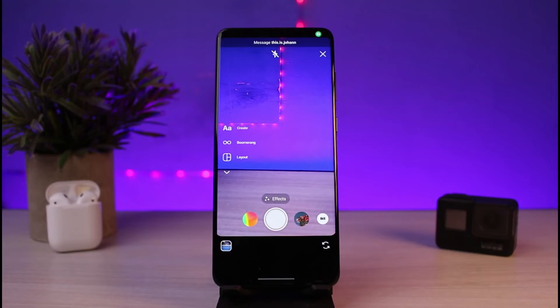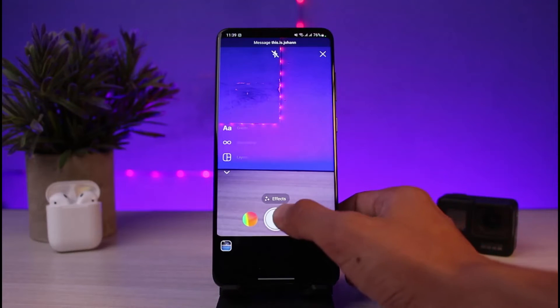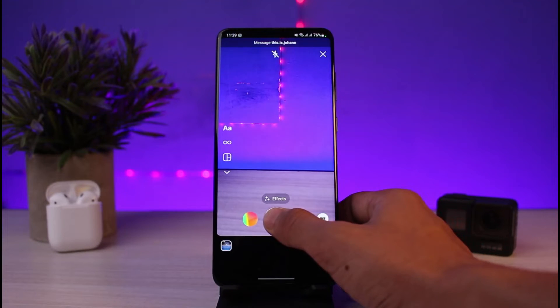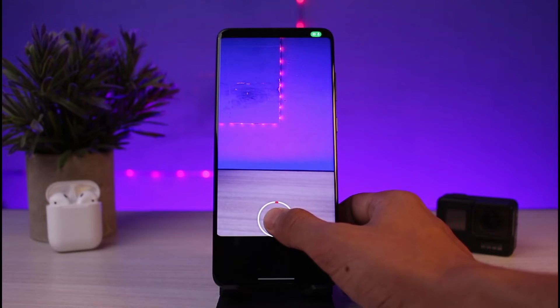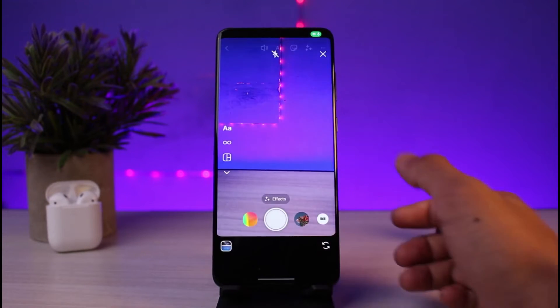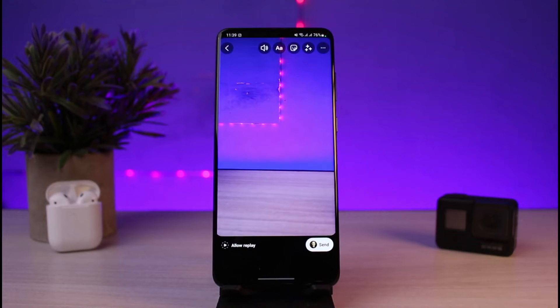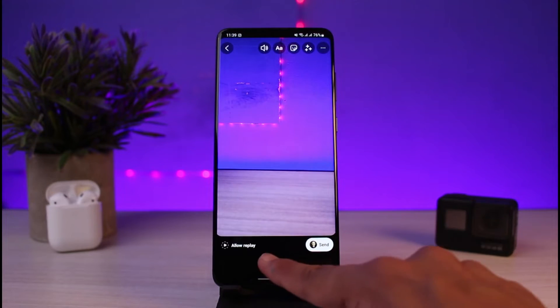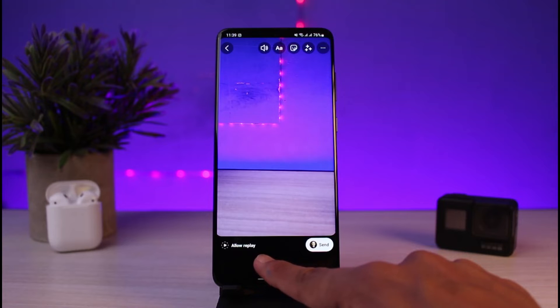Once you tap on the camera icon at the bottom left corner, go ahead and select a video, or record a photo or video. I'll go ahead and long press on it to record. As I record this video, I want to actually send it with view once enabled.